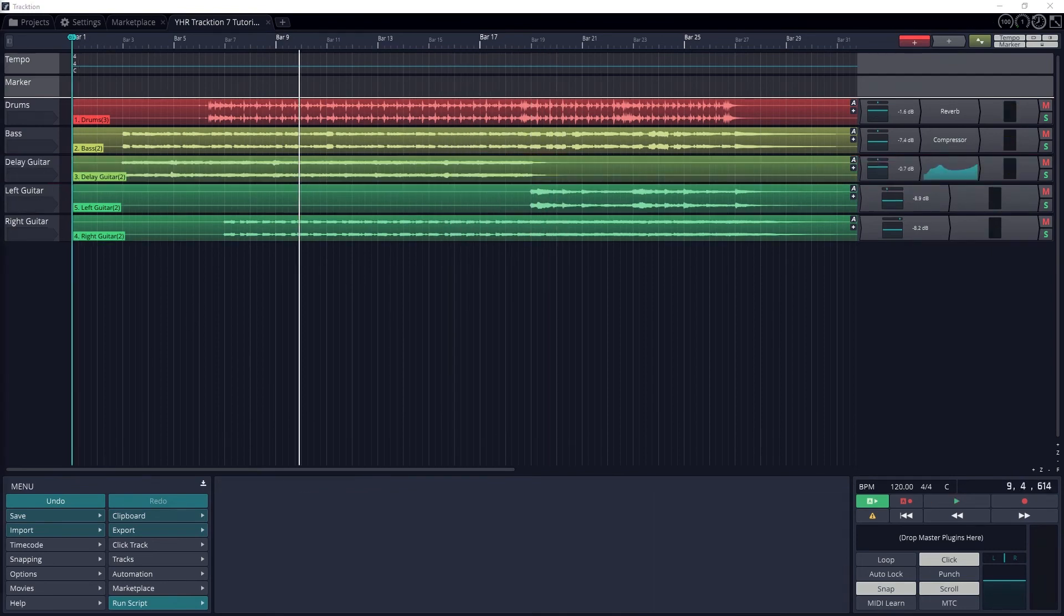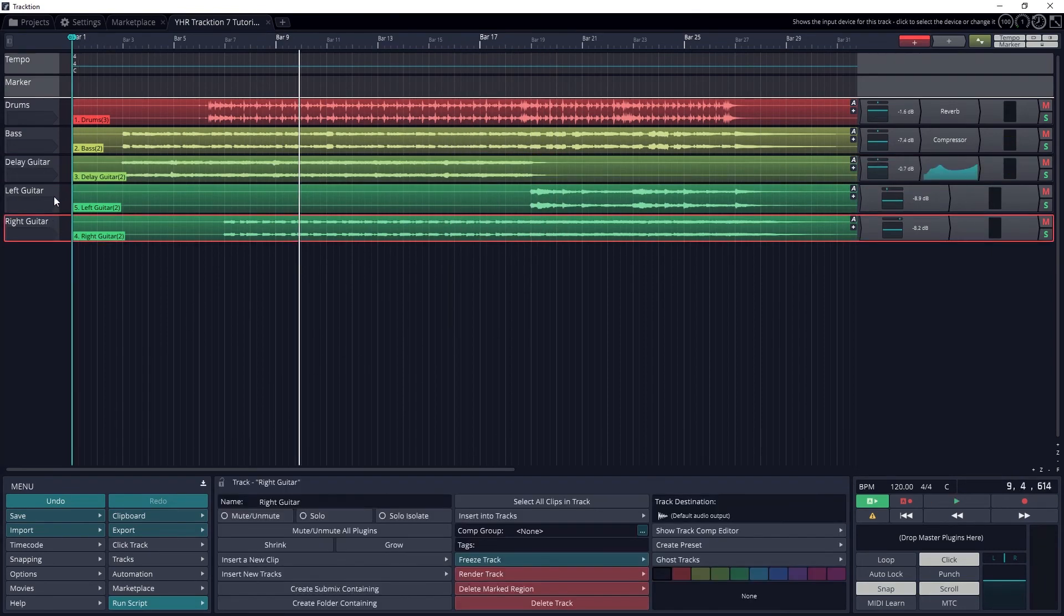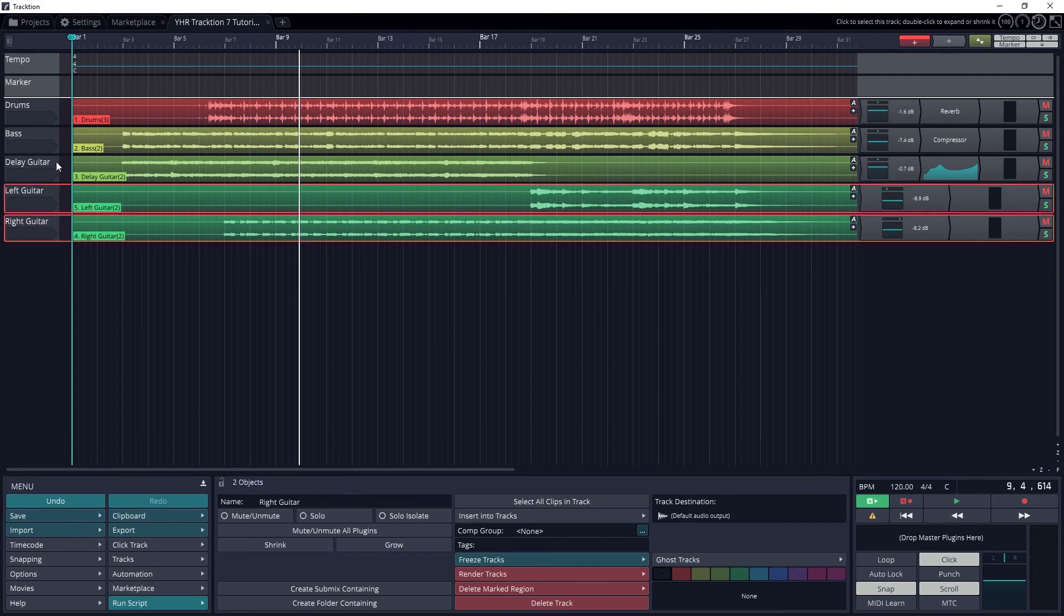We can also create a folder instead of a submix, but this only allows us to adjust the volume, mute, and solo the track, but we can't pan or add any plugins to it.